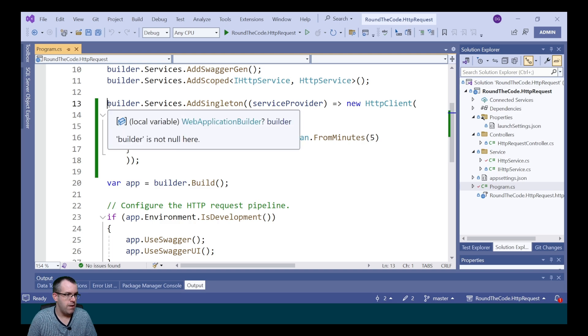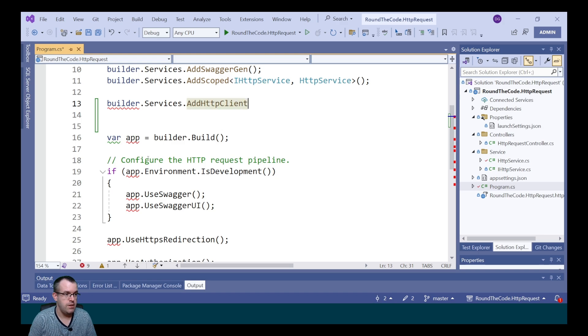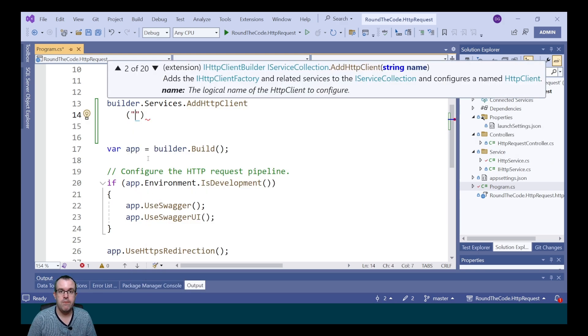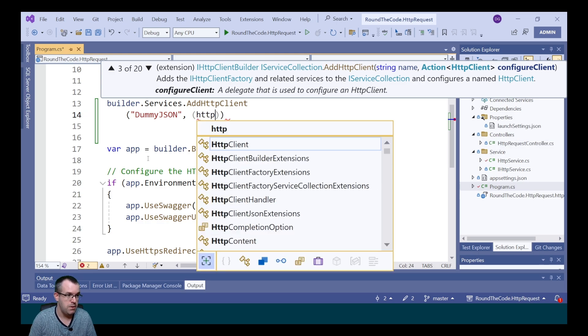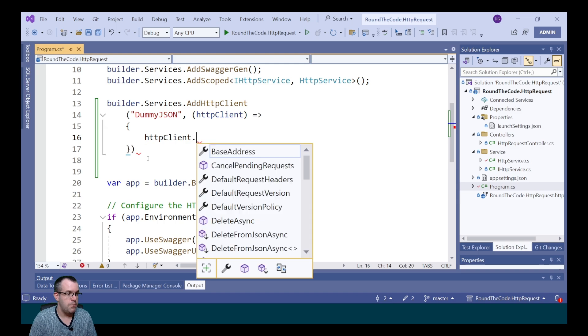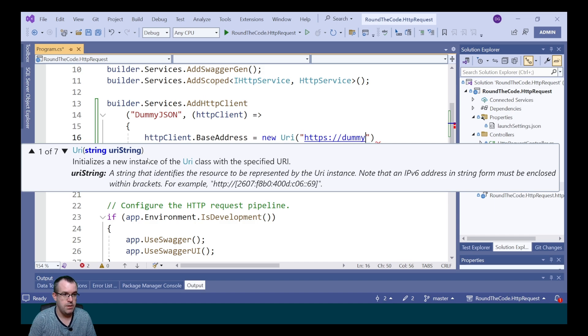There is also another way: using IHttpClientFactory as part of dependency injection. In Program.cs, we remove the singleton instance and replace it with builder.Services.AddHttpClient. We give it a name — 'dummyjson' — and as the next parameter, an action on the HTTP client, where we set the base address to https://dummyjson.com.